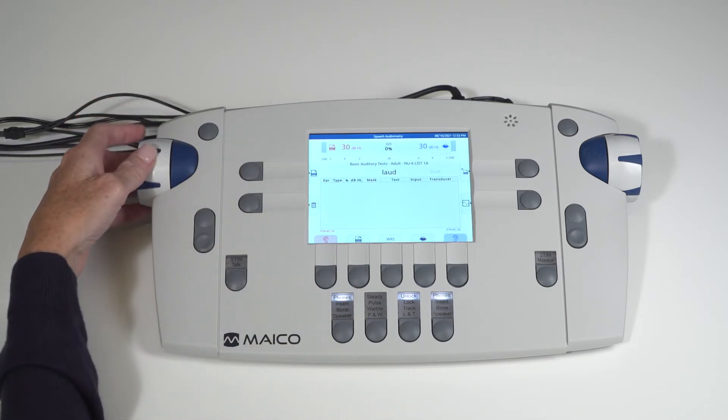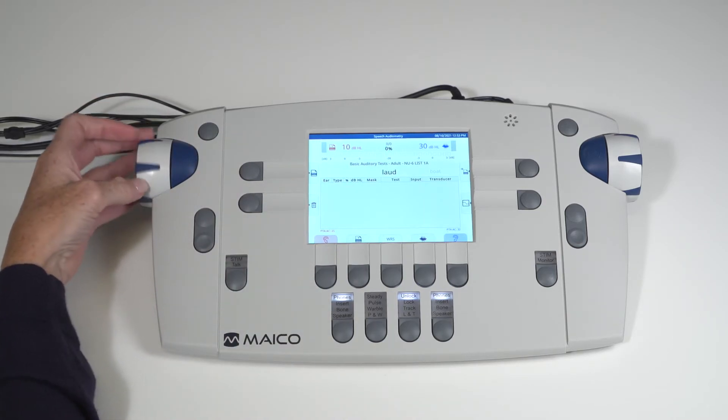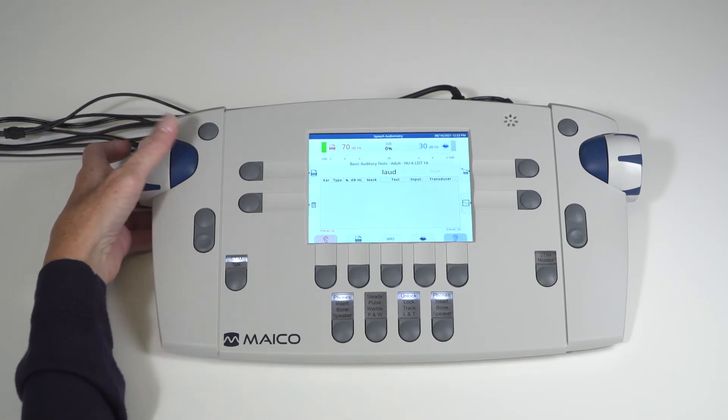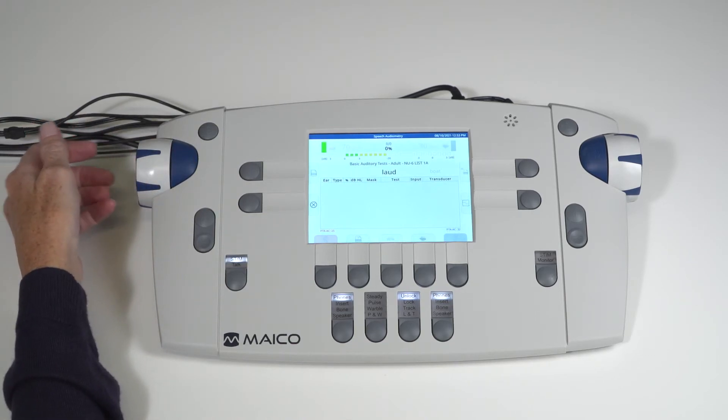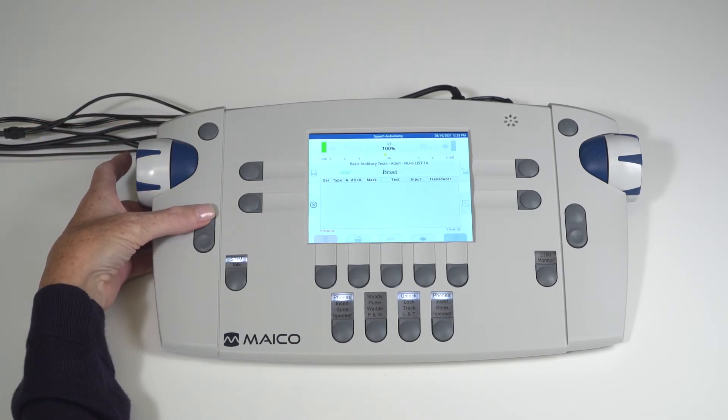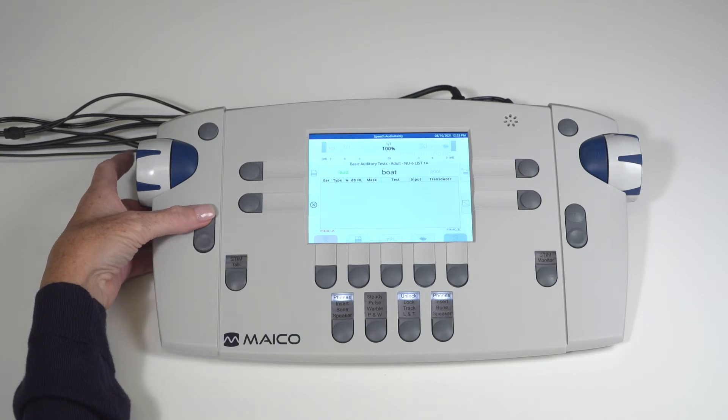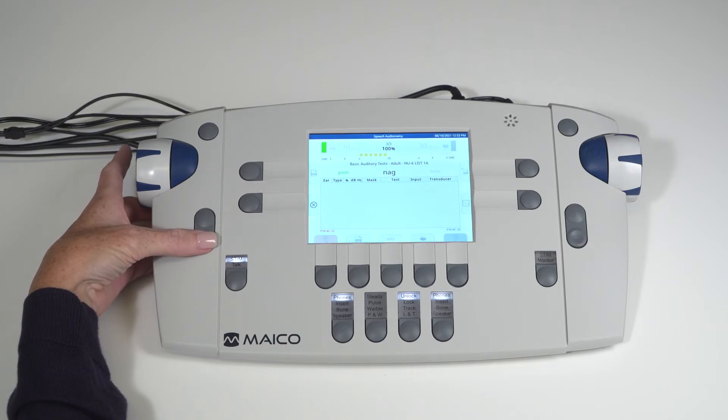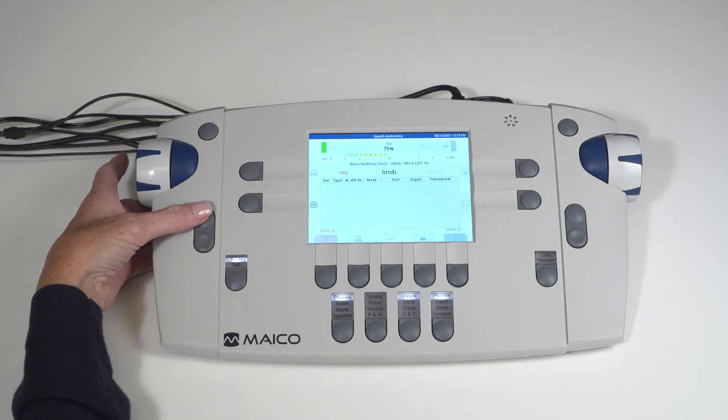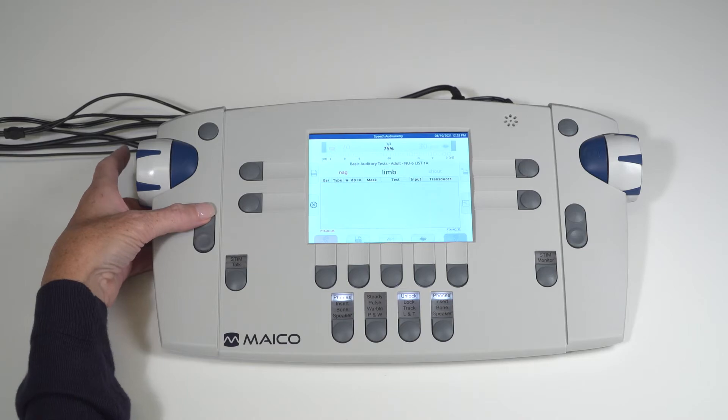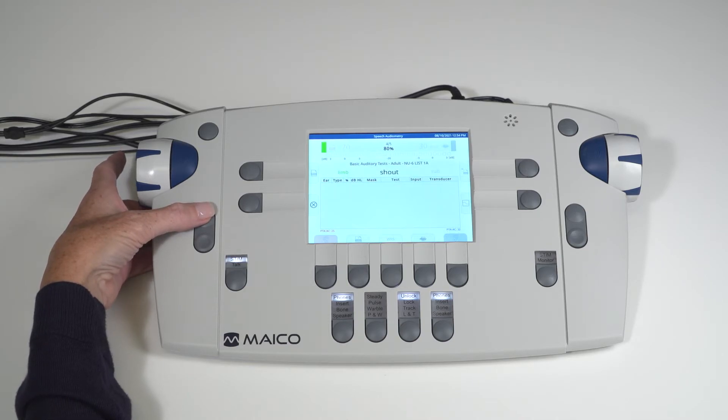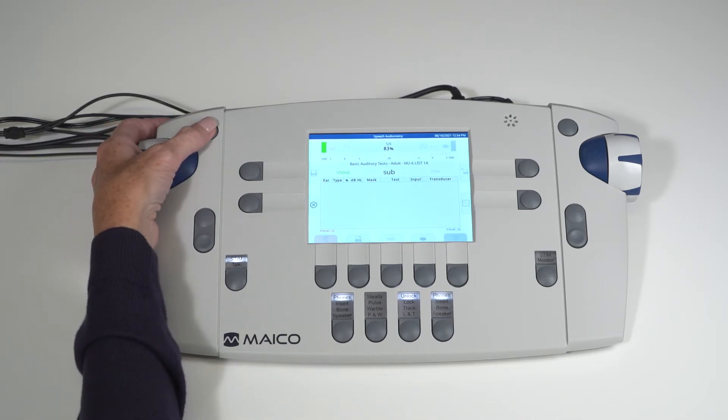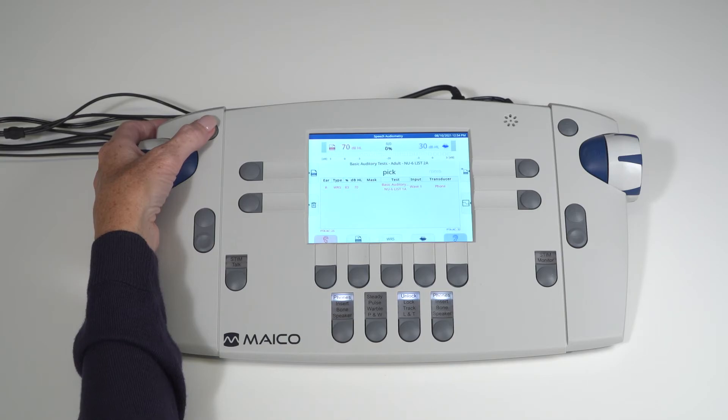For WRS scoring, set your level and press the present key to begin. The recorded words are presented to the patient. Score the responses correct or incorrect using the plus or minus keys. Press the S key to store the result.